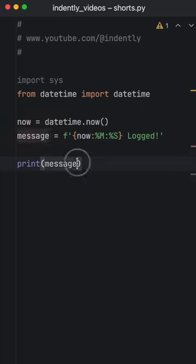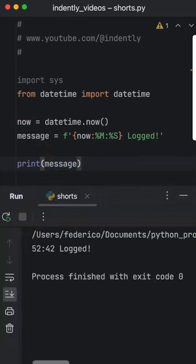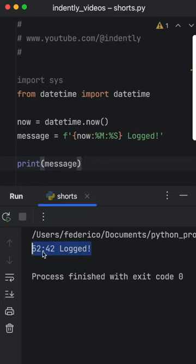We can easily display the message by passing in message as an argument. And if we run that, we will get the log message along with the time.